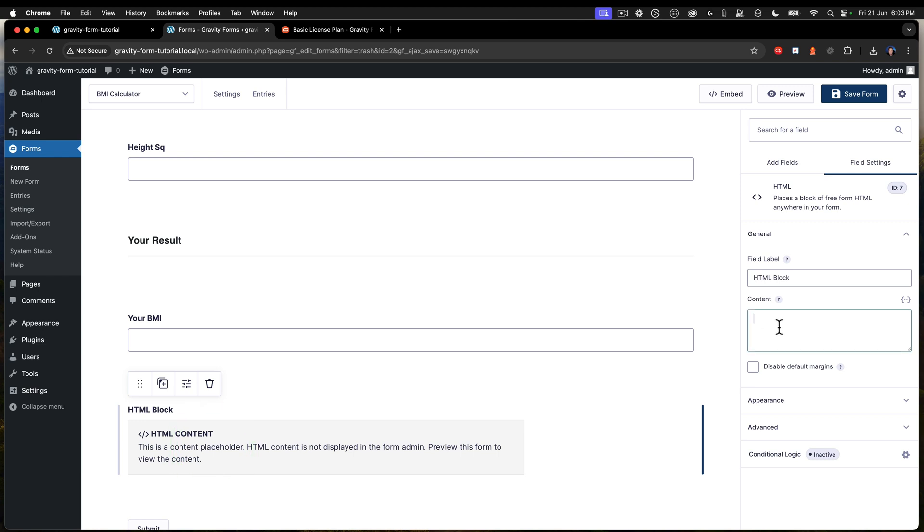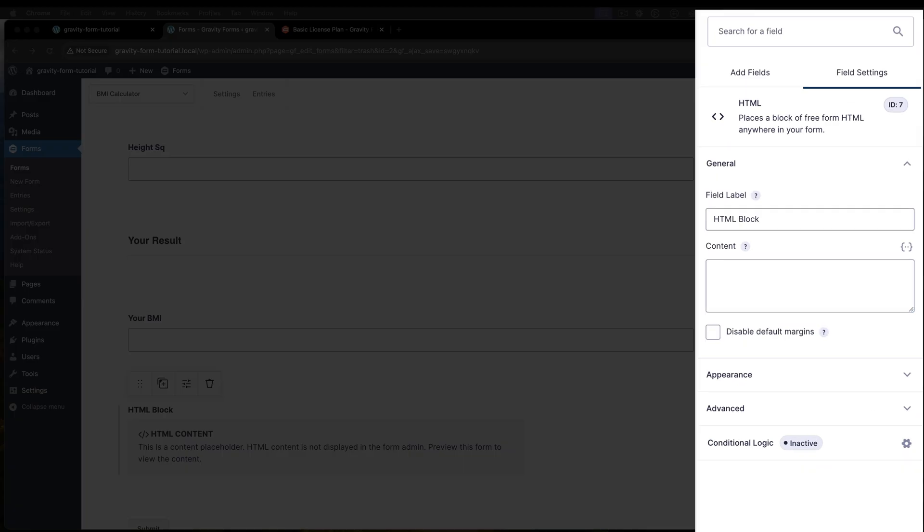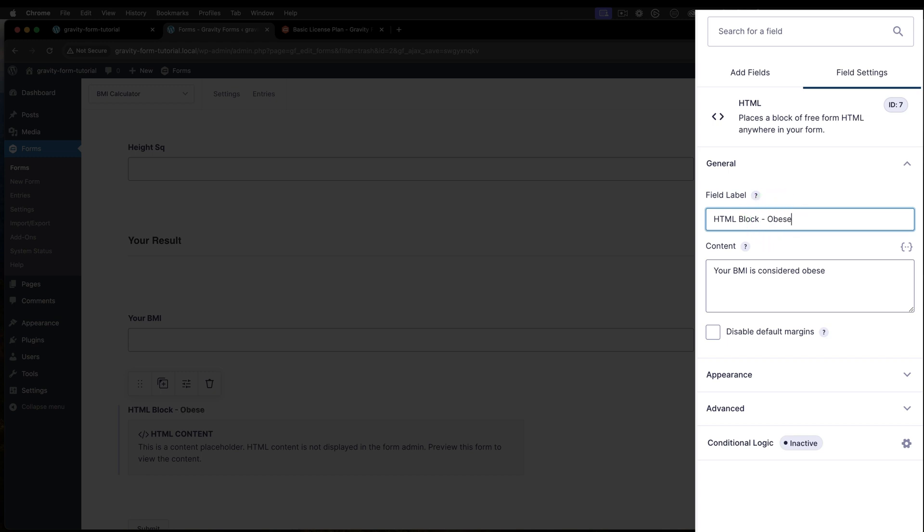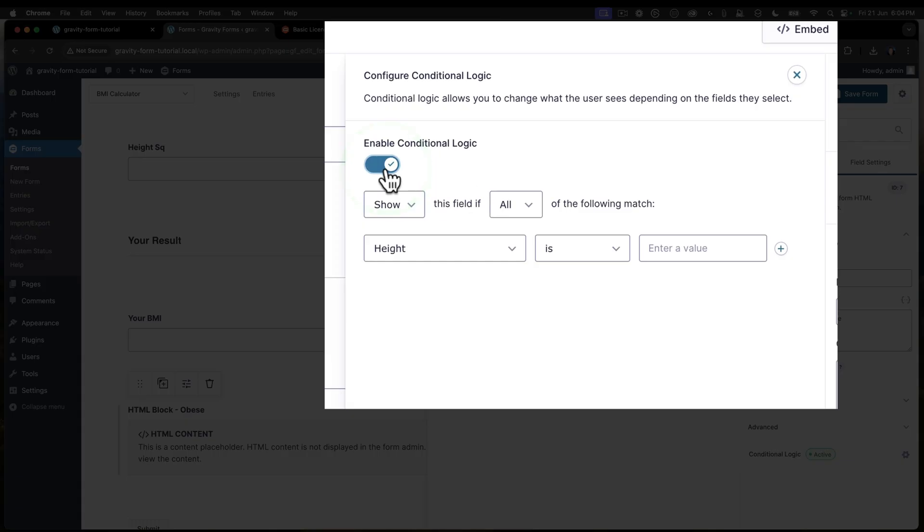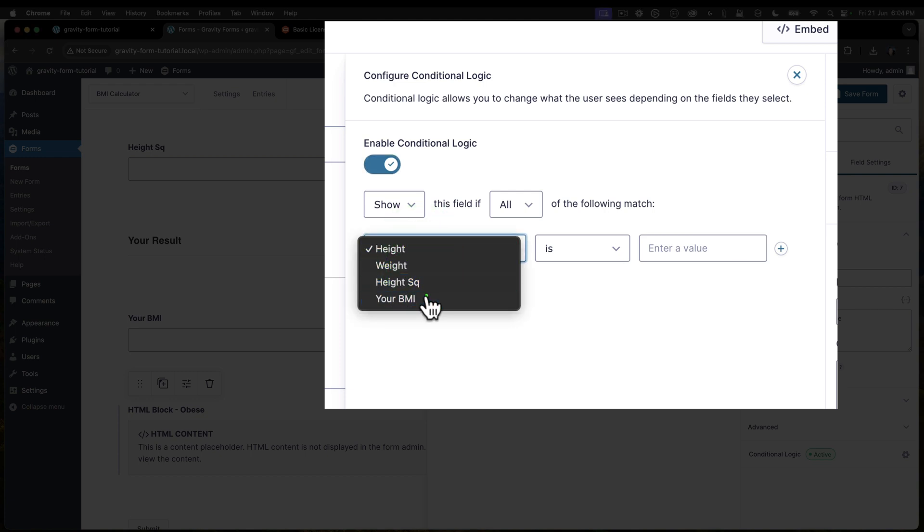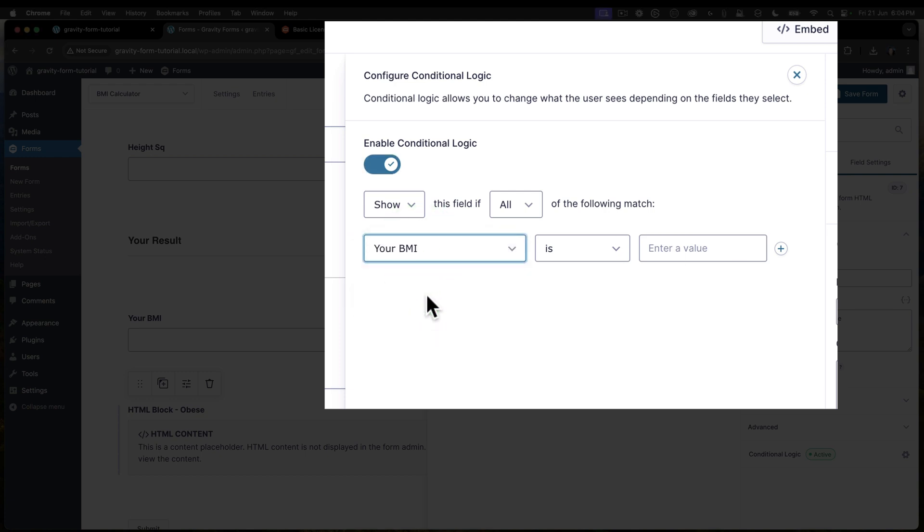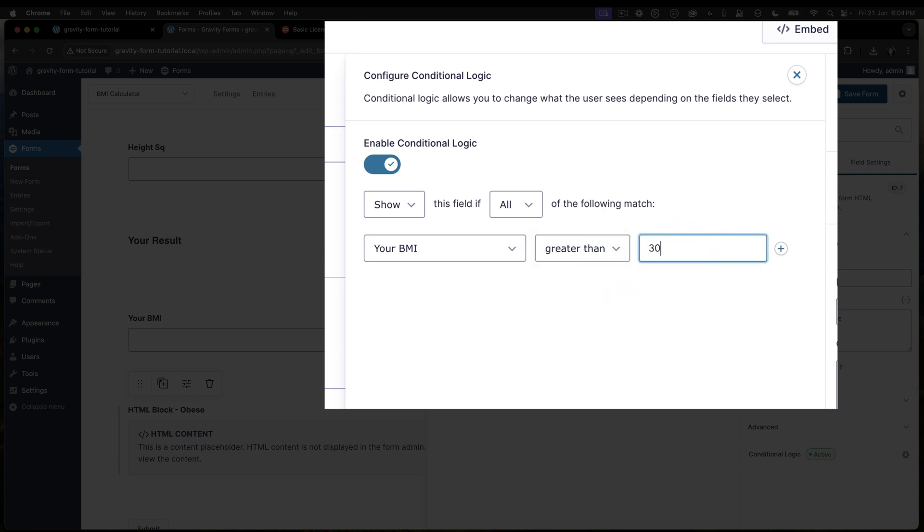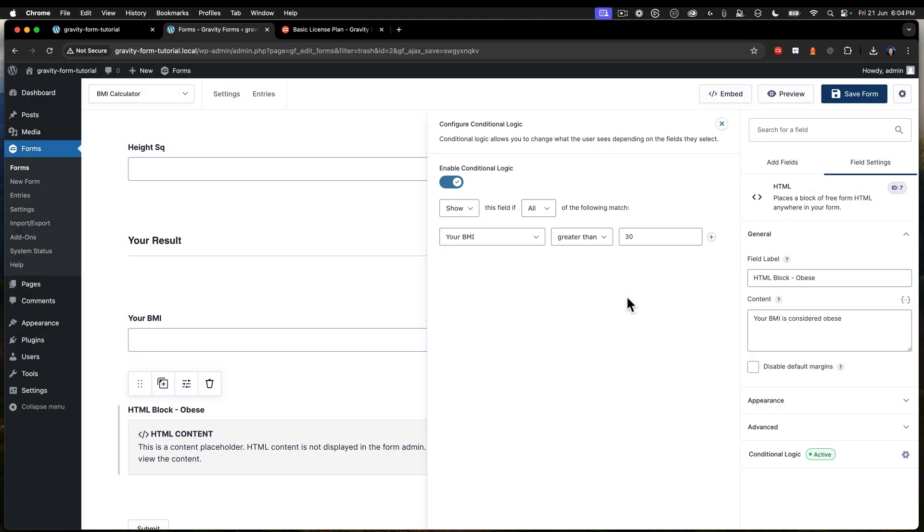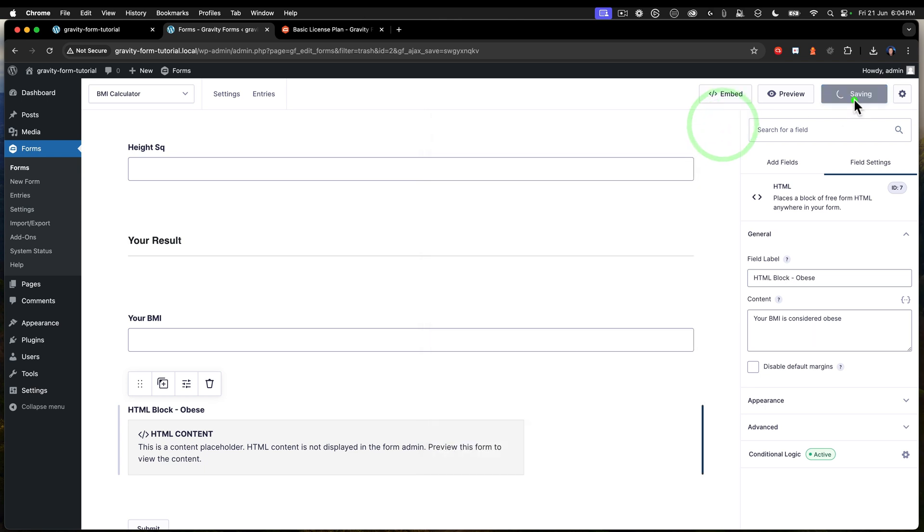So my first HTML block here is going to say your BMI is considered obese. And I'll just say obese inside there. And then we're going to use some conditional logic. And we enable that conditional logic. And what I want to be able to do there is say, show if your BMI is greater than 30. So if the BMI is greater than 30, then that's considered obese. So that's the clinical valuation there. Save that. That's good.